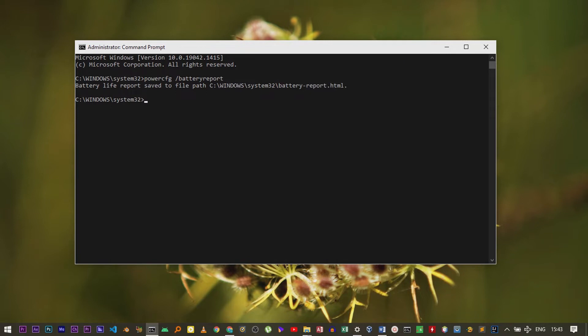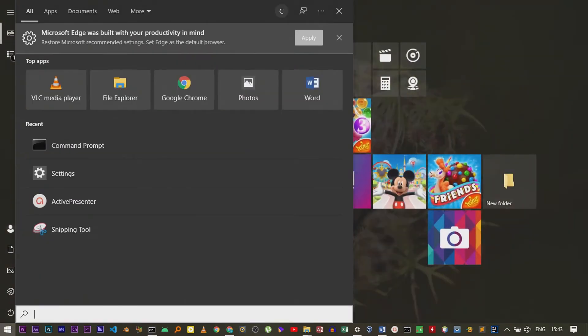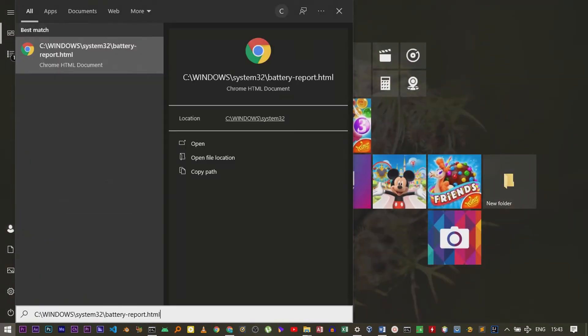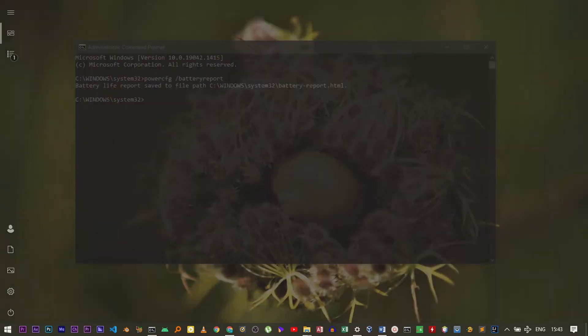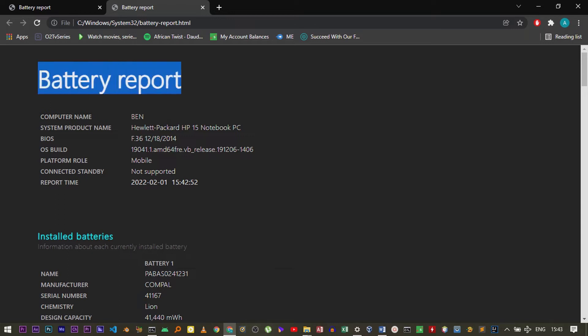Now again open the search bar and then paste that path. It will automatically find the report, which is an HTML file, so it will be opened by a browser. Open it. In my case it has opened with Chrome. Now this is the battery report.